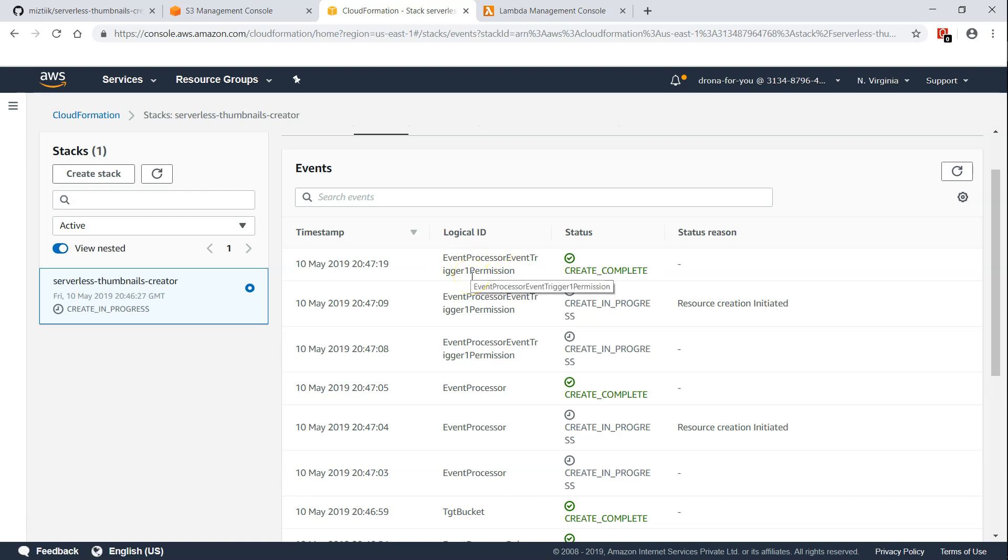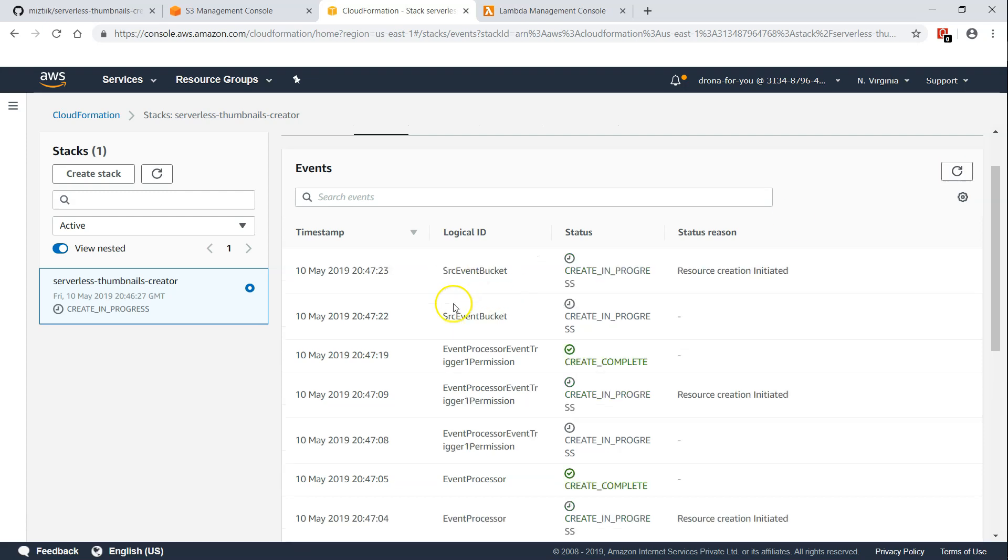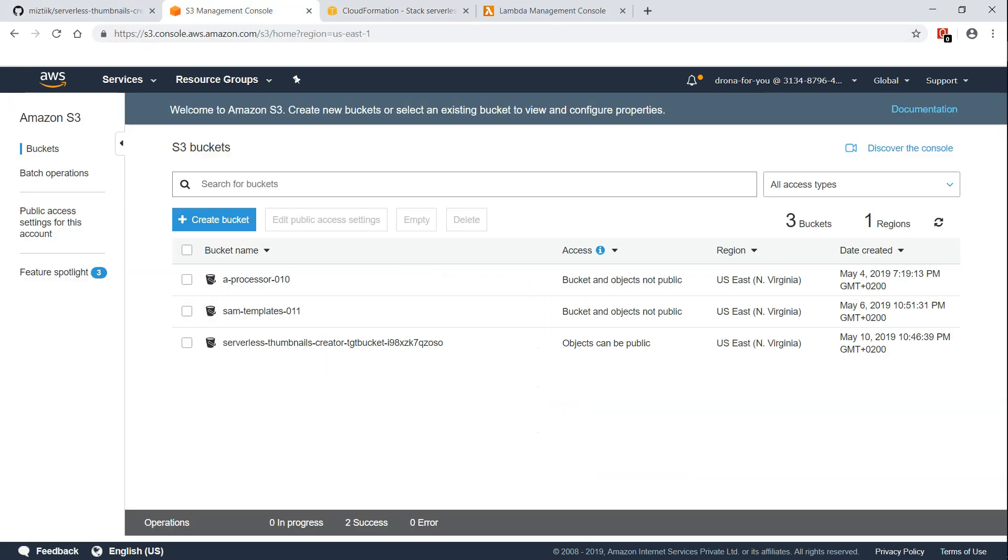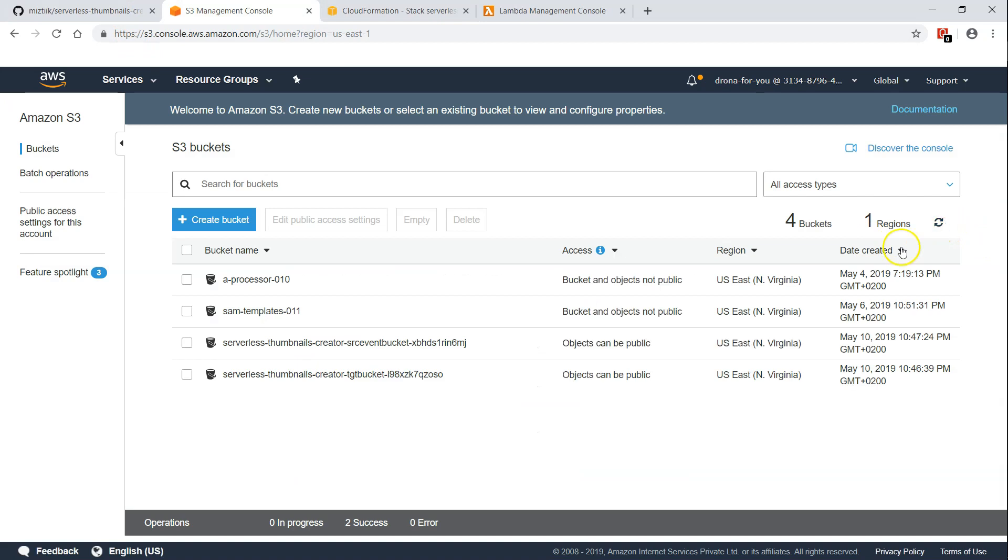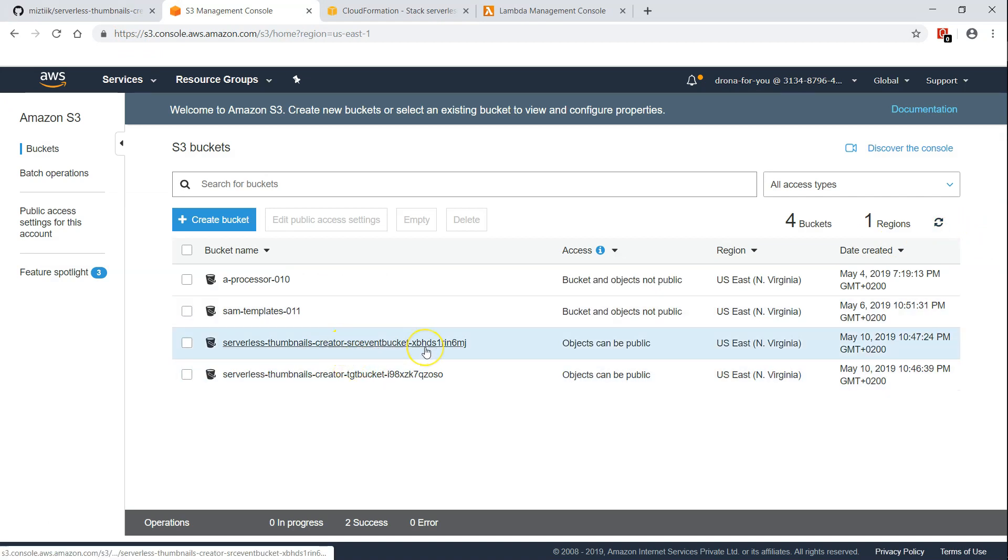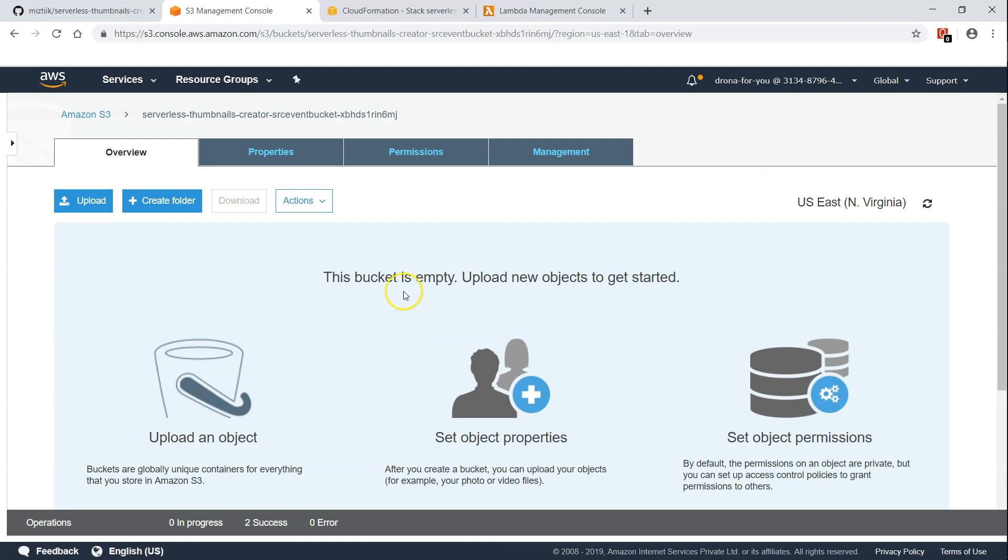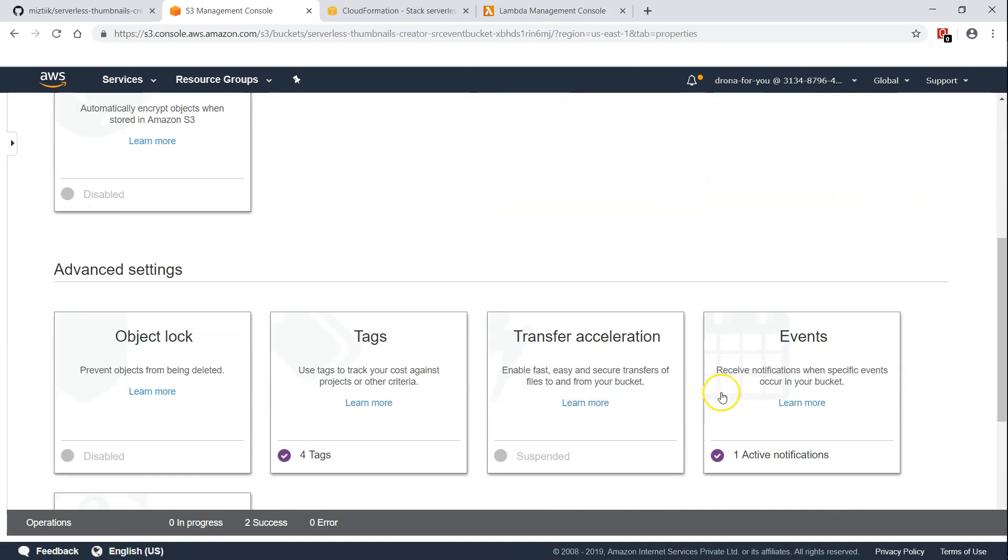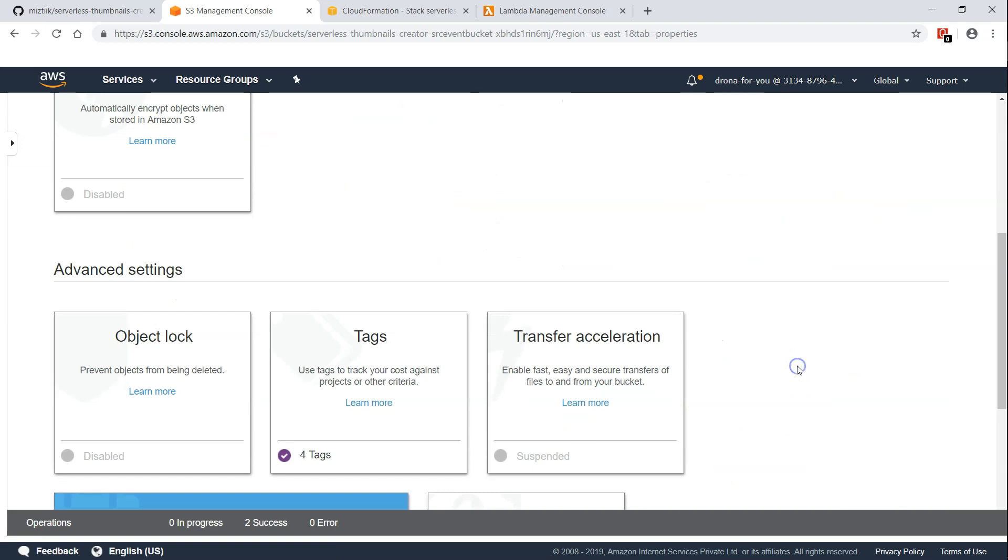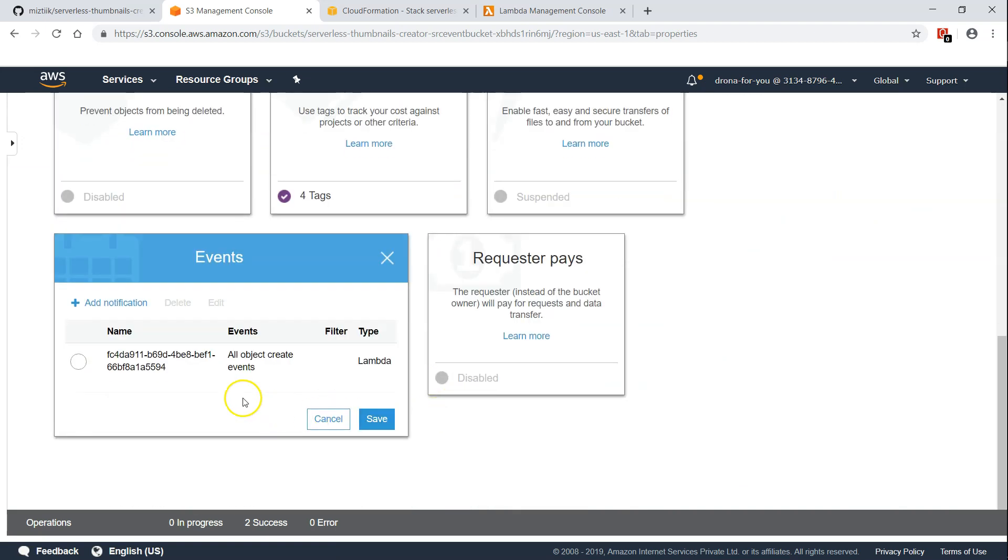You can see here the source bucket, our source event bucket creation is in progress. If we go to our S3 we can see here there is a source event bucket also created. If I go inside my bucket and go to property section and I scroll down here under events you can see our active notifications and there is a lambda function also.